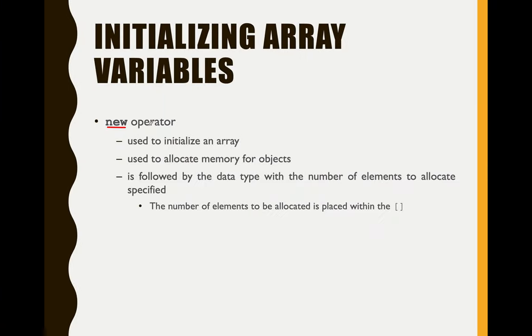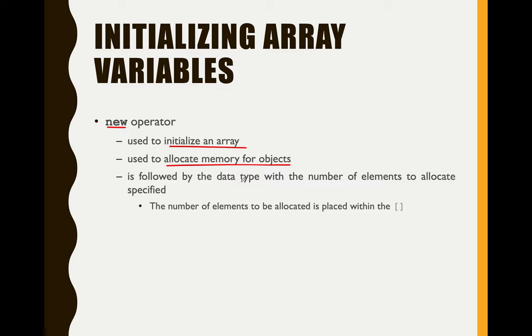But this time, we will be using a new operator to initialize an array. Aside from that, it will allocate memory for an object. For example, we will allocate array size 10, so it will only accept 10 elements of an array.